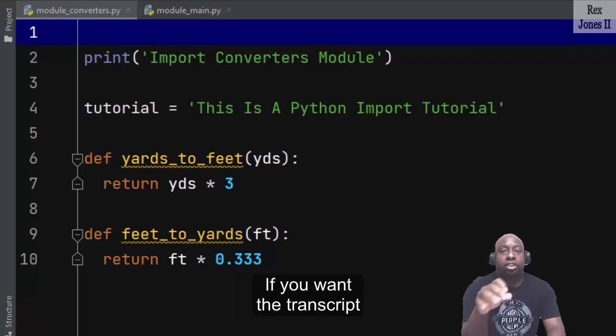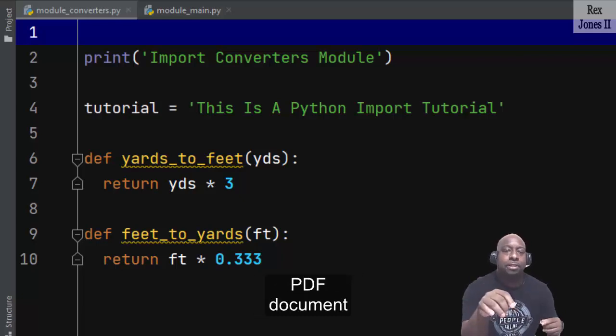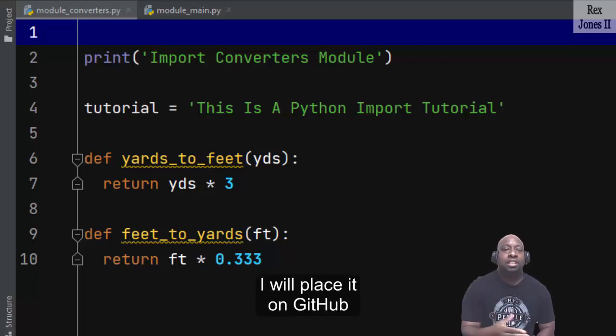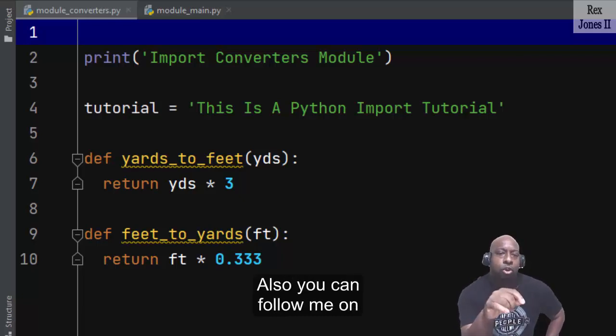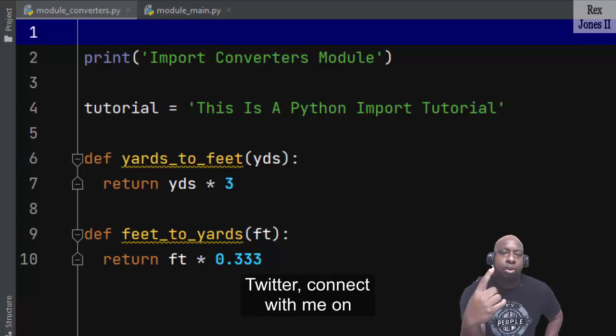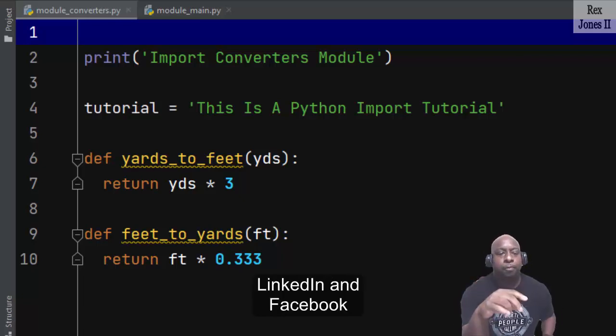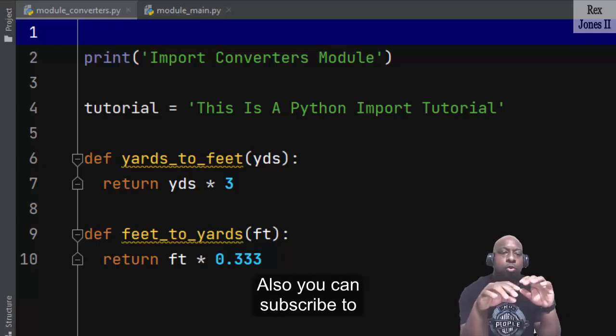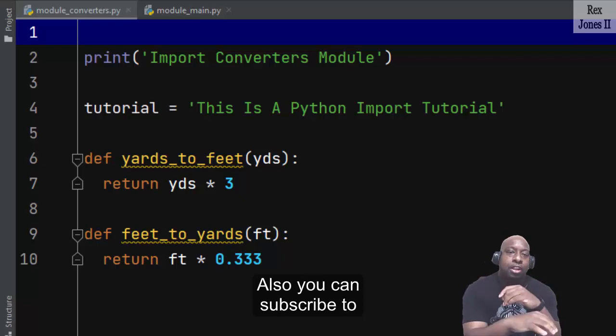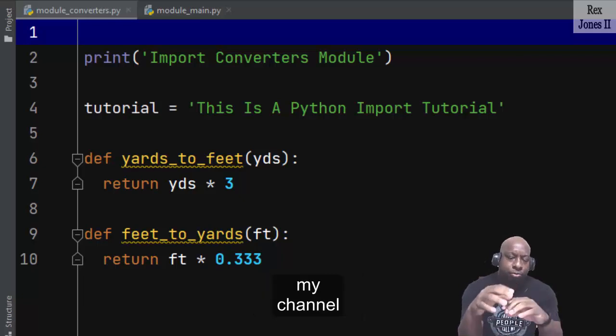If you want the transcript PDF document, I will place it on GitHub. Also, you can follow me on Twitter, connect with me on LinkedIn and Facebook. Also, you can subscribe to my channel.